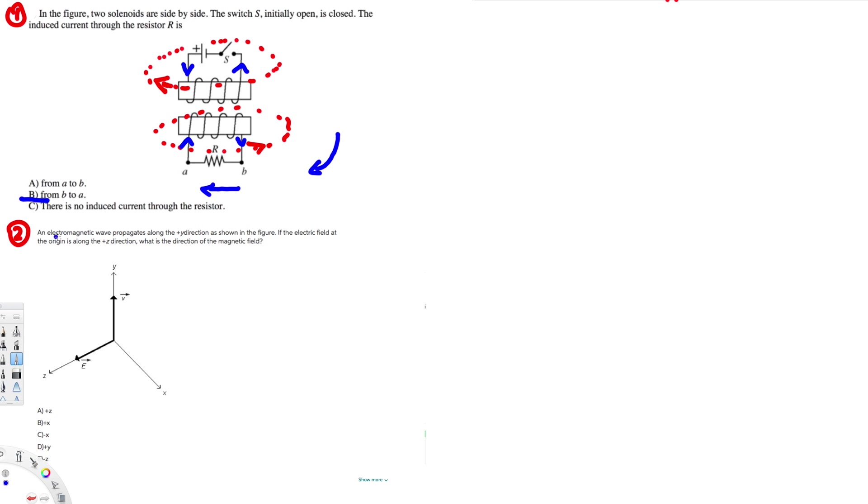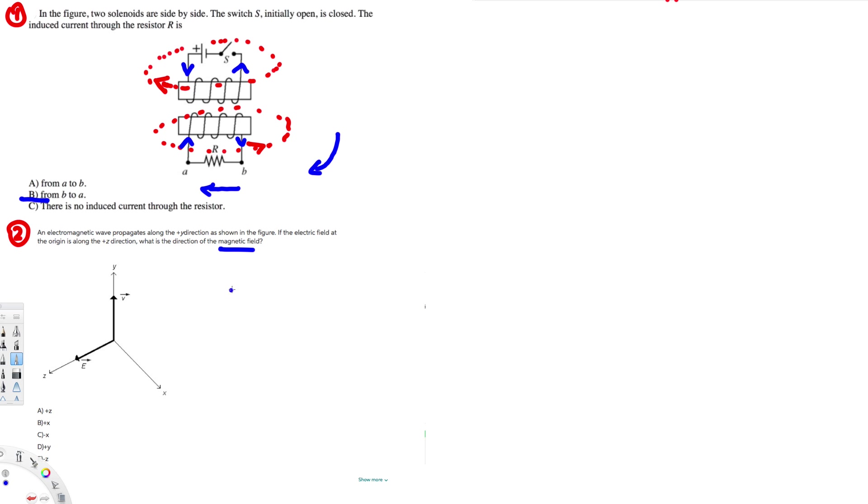Now let's look at this problem right here. An electromagnetic wave propagates along the plus y direction, as shown in the figure. If the electric field at the origin is along the plus z direction, what's the direction of the magnetic field? So here they are asking for the magnetic field. So whenever we have electromagnetic wave direction kind of problems, we can use the Poynting vector.